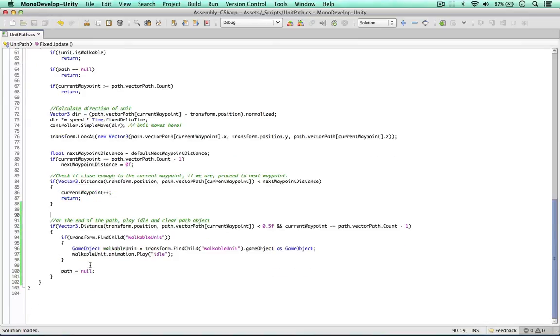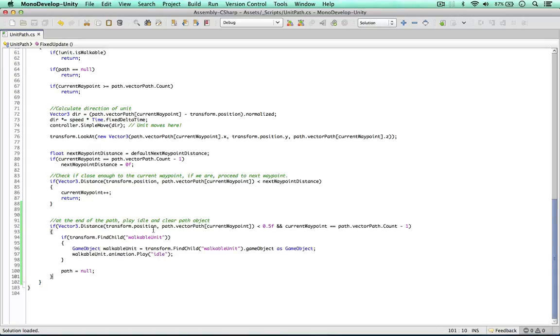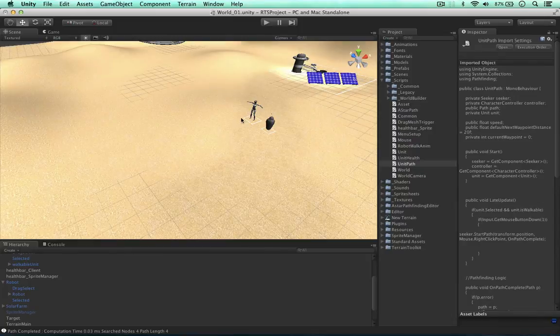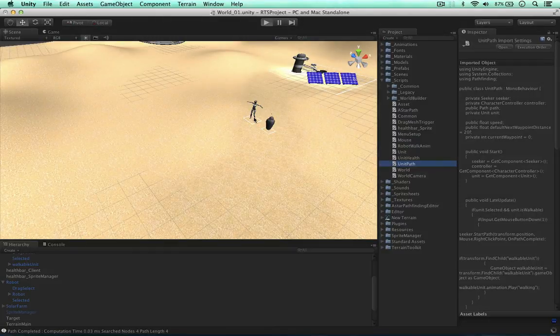Simple as that. So now we can play the idle animation again. And this is all we need to do here. So we've kept things separate. It will work for all of our units. And let's just see if this works.